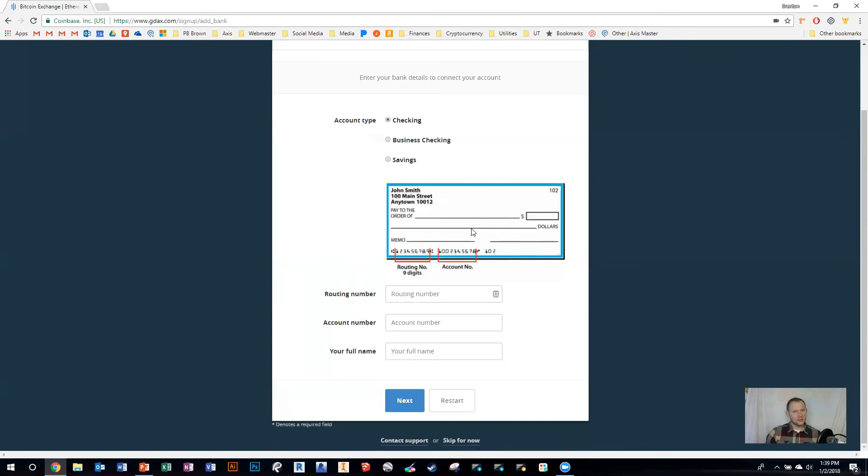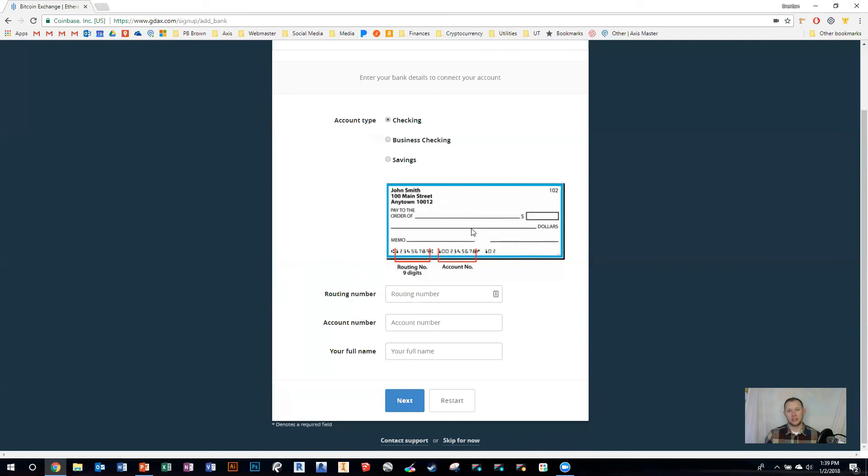Depending on your bank or credit union, if they post those deposits or withdrawals right away, you can do this today. If they take a couple days to clear before they post them, you're going to have to wait three to five days or whatever it is before you can come back in and verify.